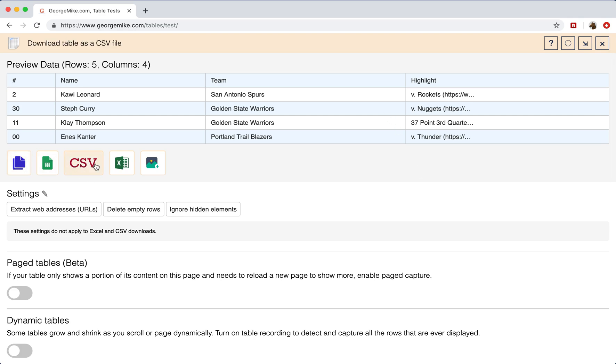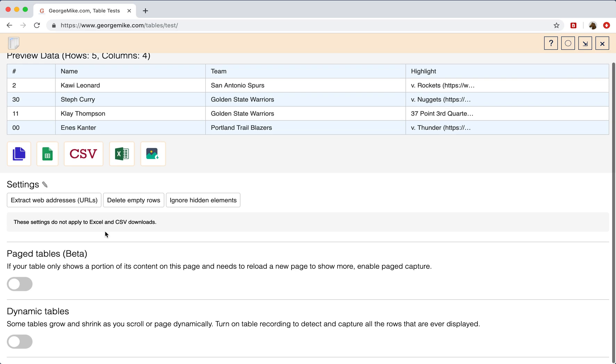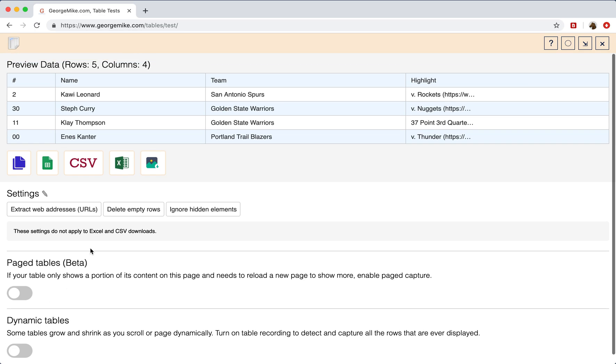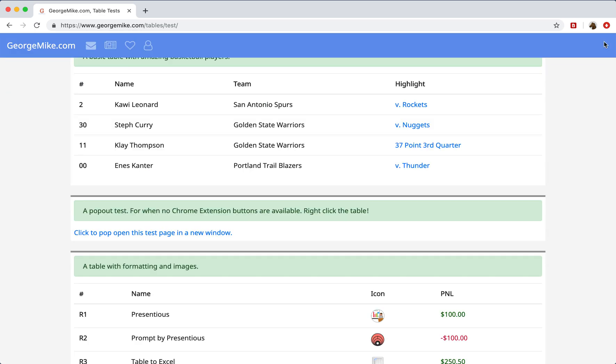You still have all the same actions that you normally perform. We do render some of the settings that we're using. So here you can see that web addresses are being extracted. And then there are also some options for handling paged tables and dynamic tables, which I'll show you shortly.